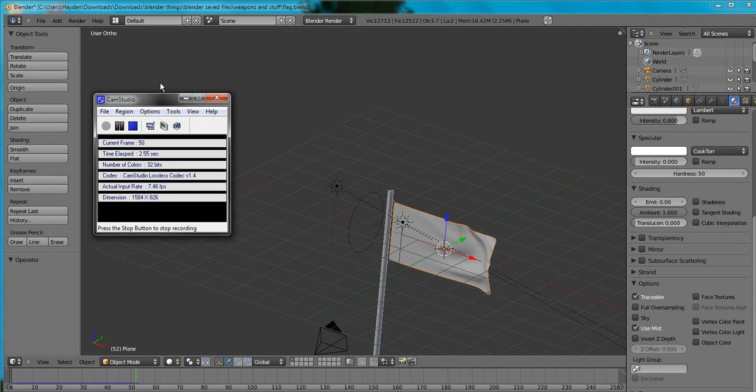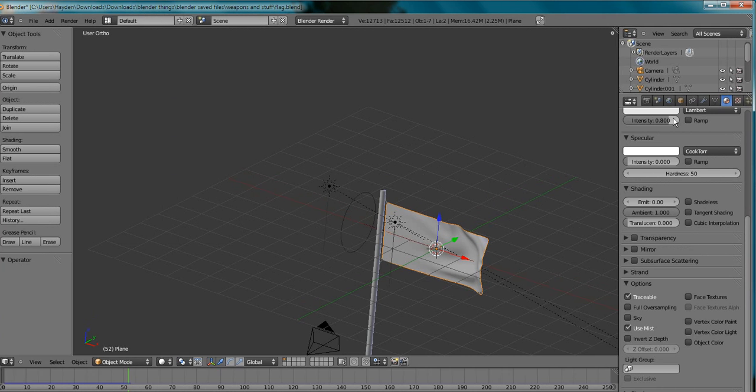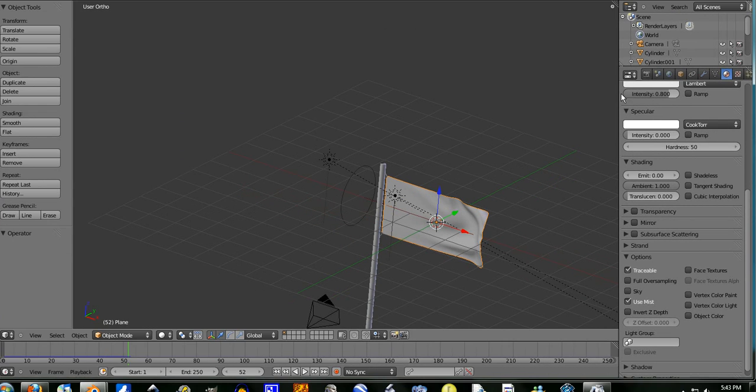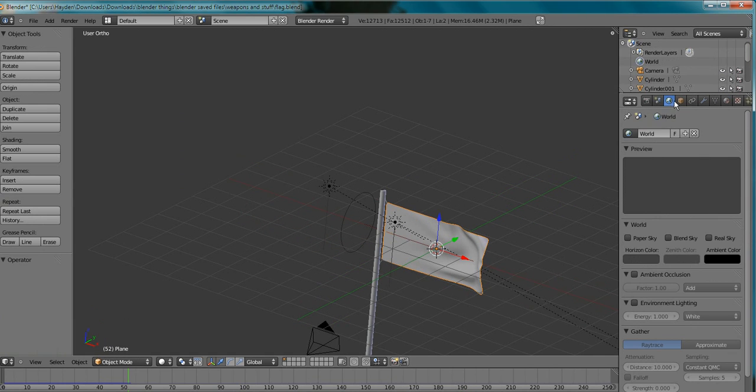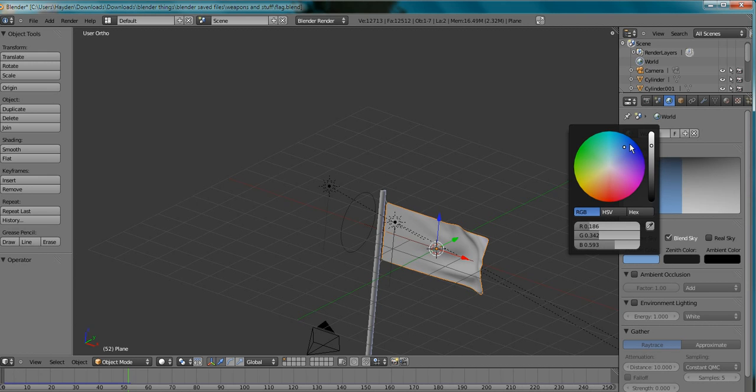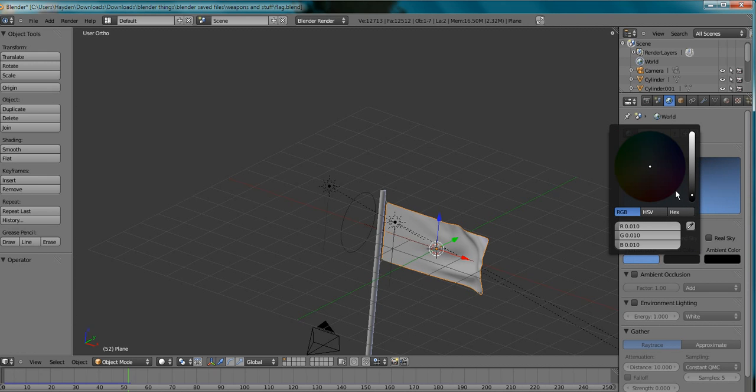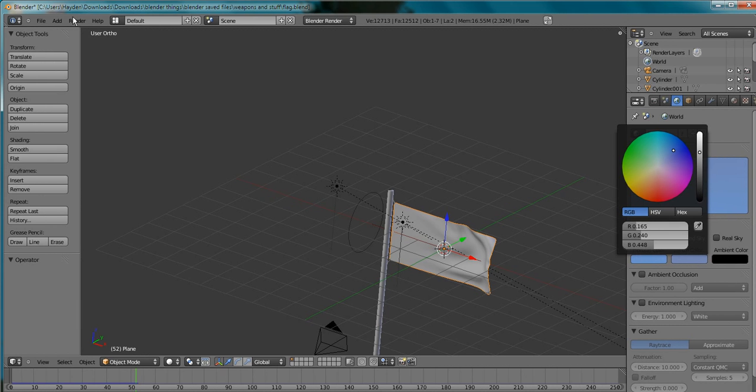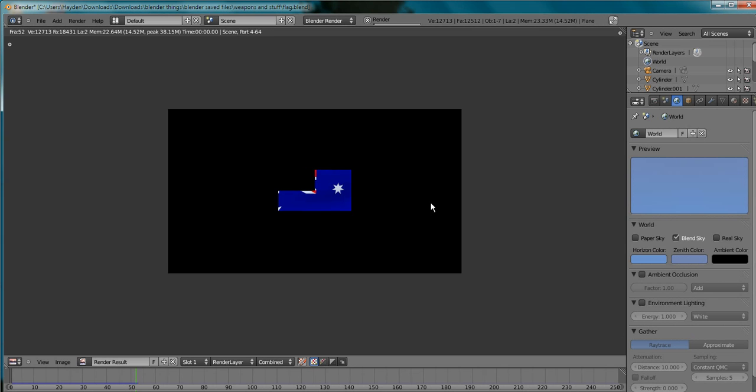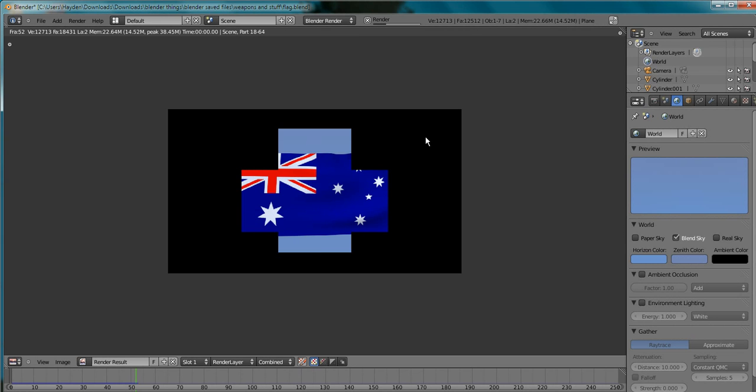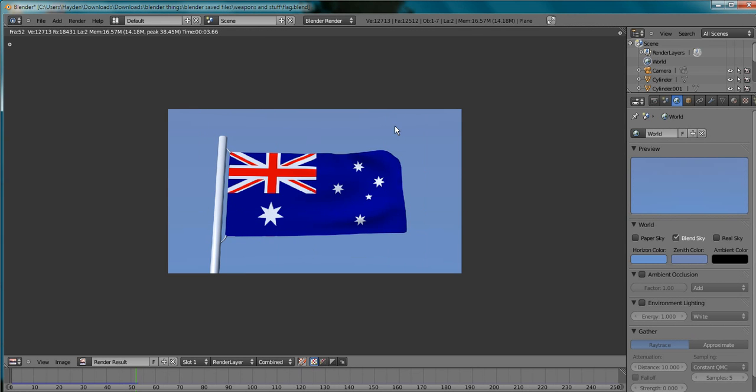Hello YouTube and today we're doing a quick video on how to get your animation out as a video. Now I'm quickly just going to put some sky in because grey background looks like crap. So I'm happy with that image.